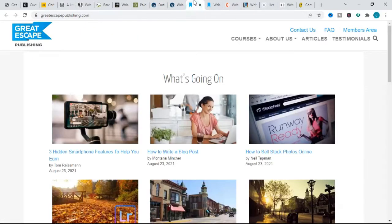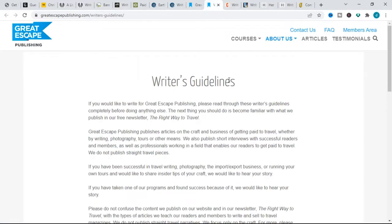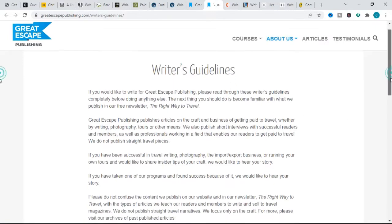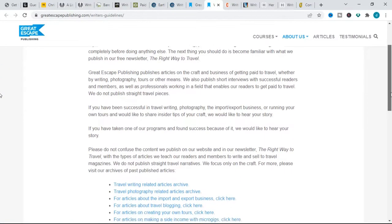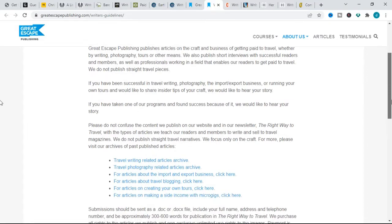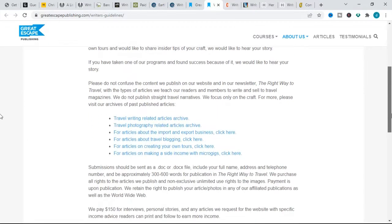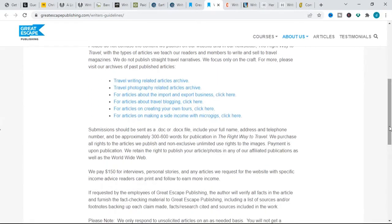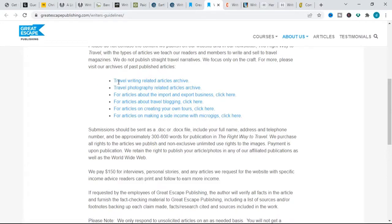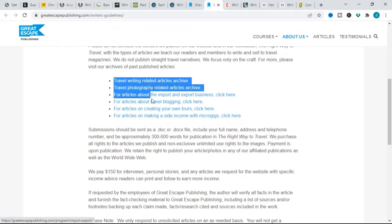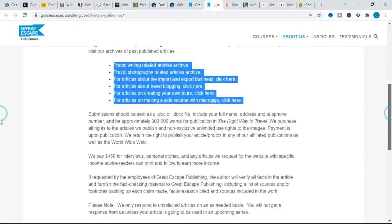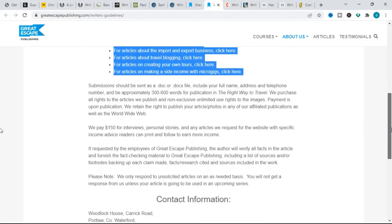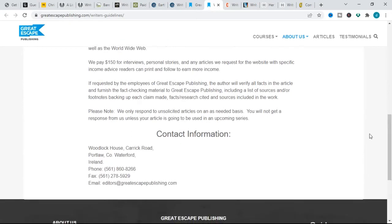The next is Great Escape Publishing. Great Escape Publishing pays $150 for interviews, personal stories, and any article we request for the website with specific income advice readers can print and follow to earn more income. The topic this website focuses on is the craft and business of getting paid to travel. For pitching lessons, familiarize yourself with their style before you pitch by signing up for their free newsletters.